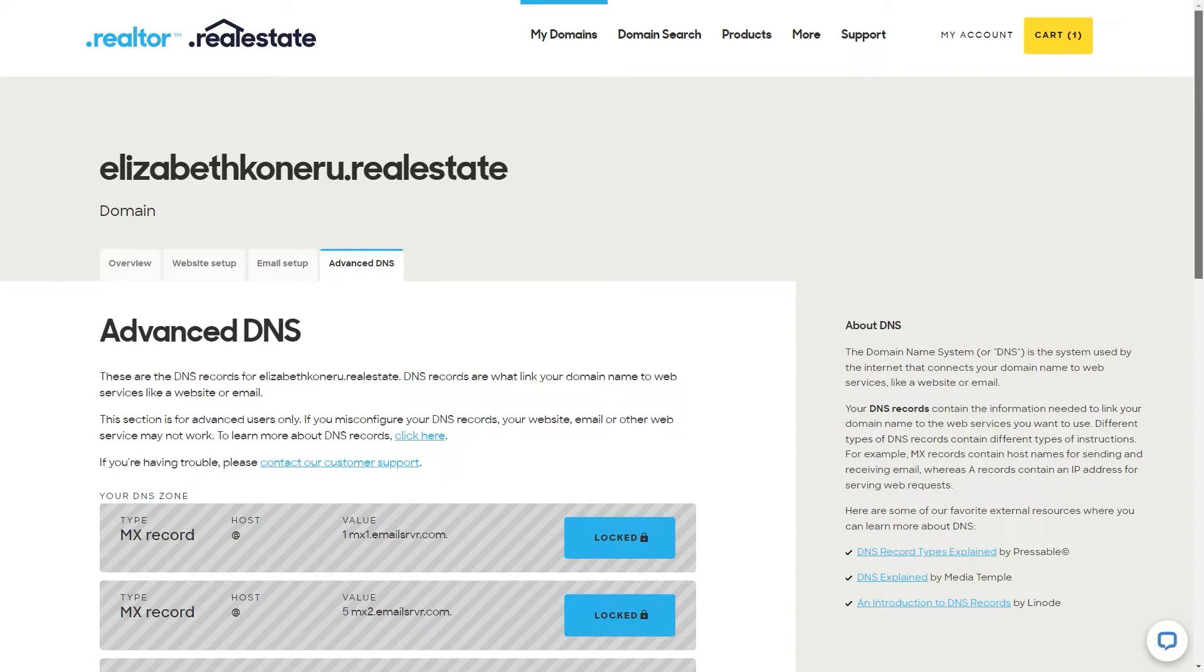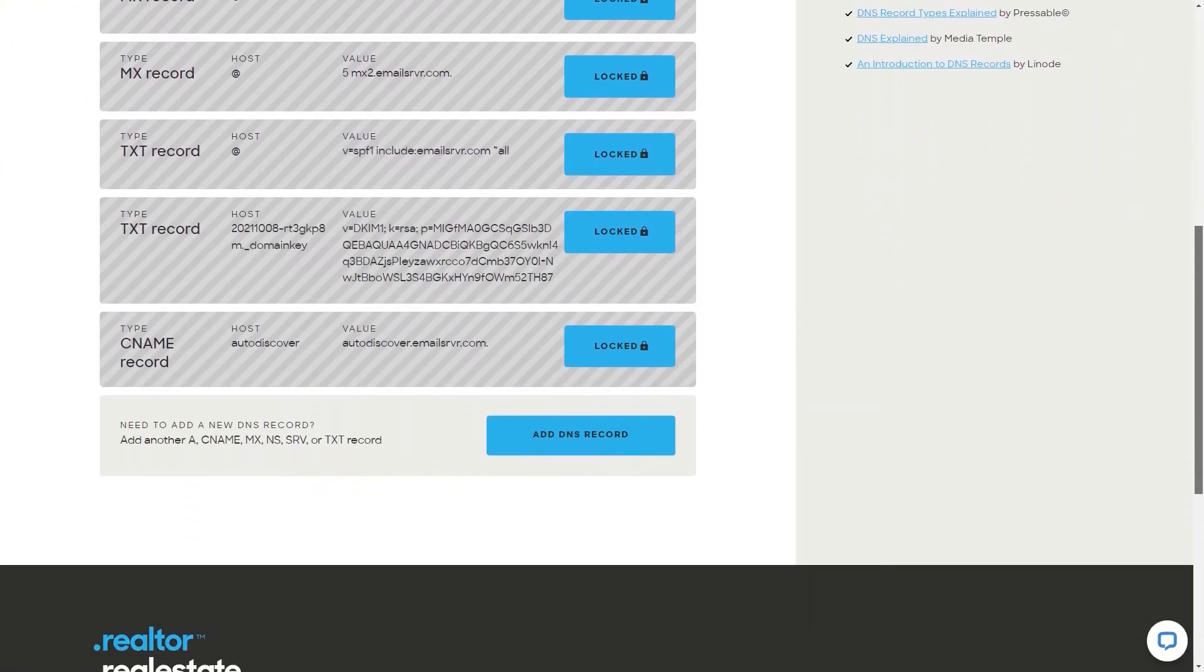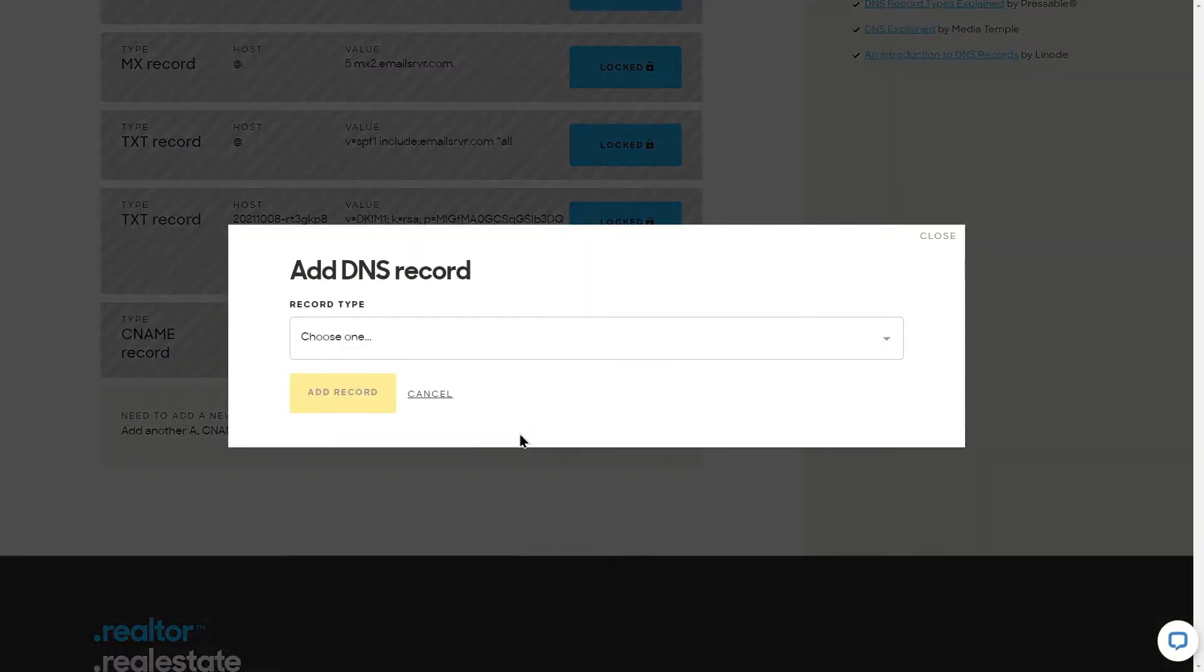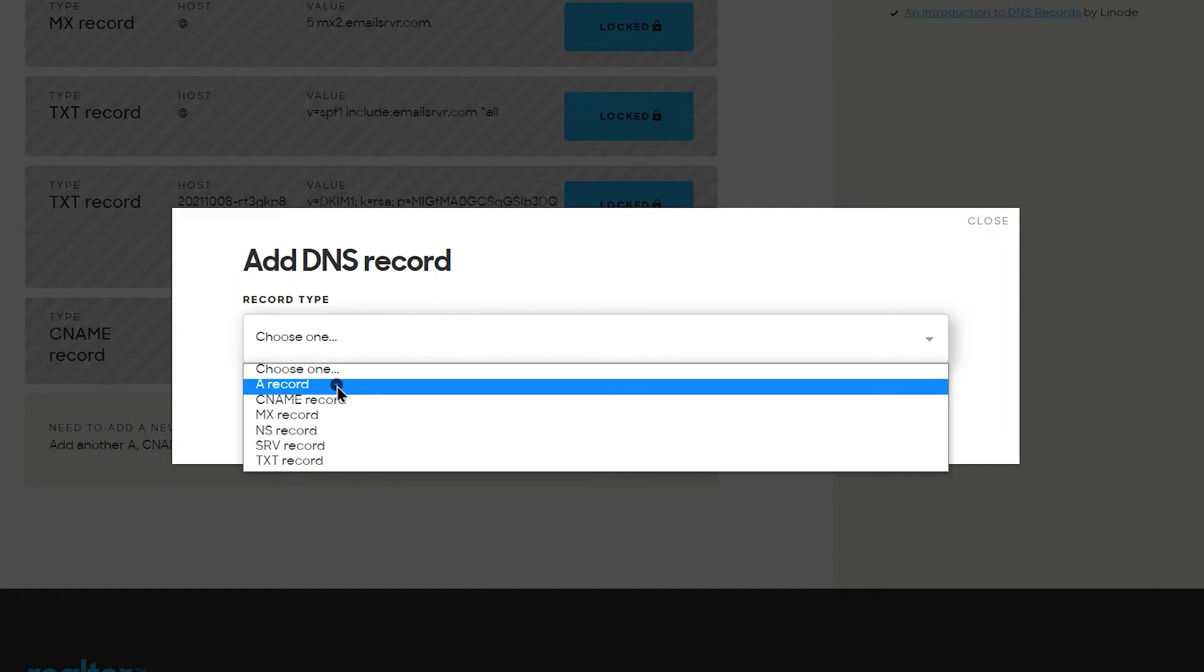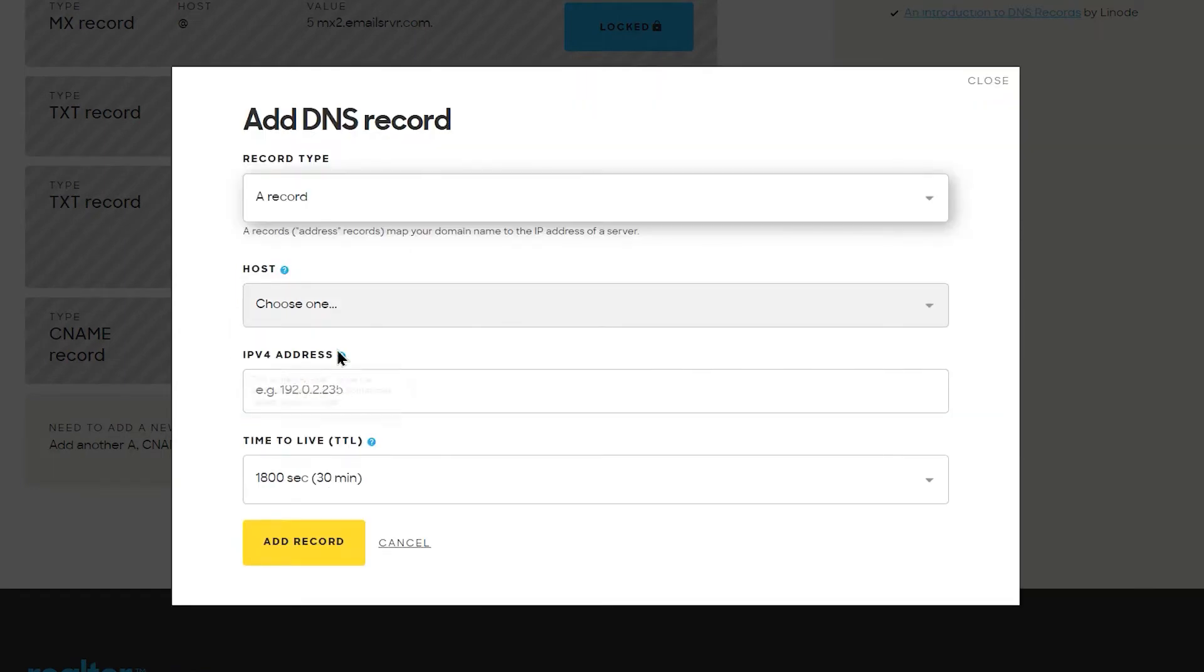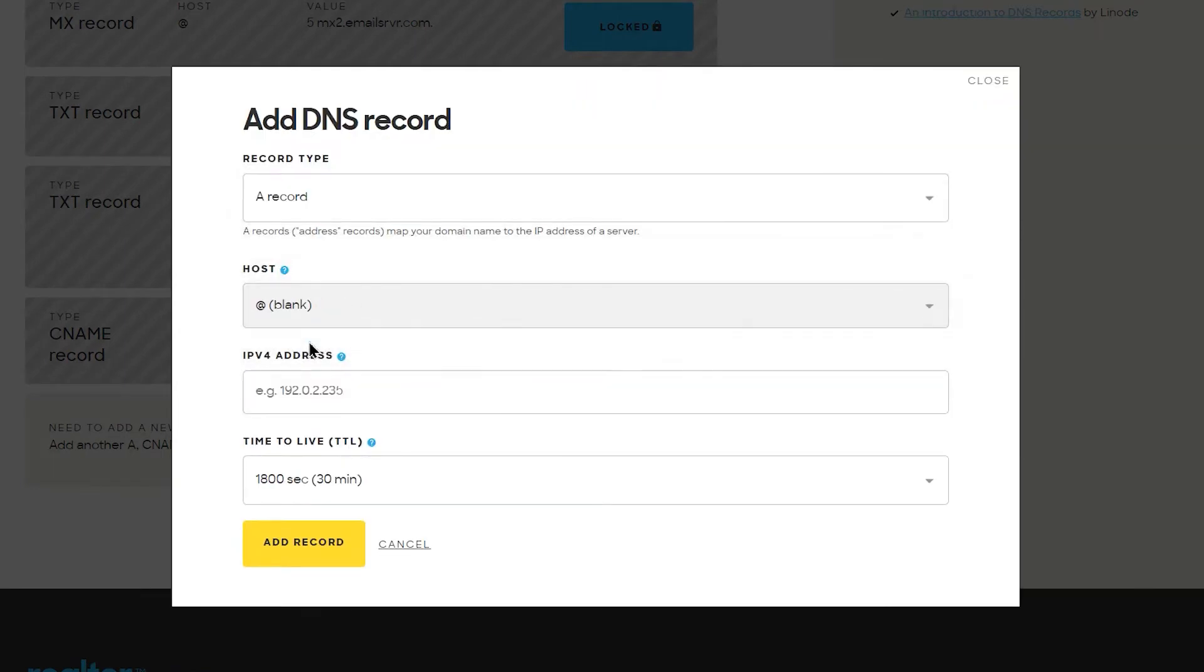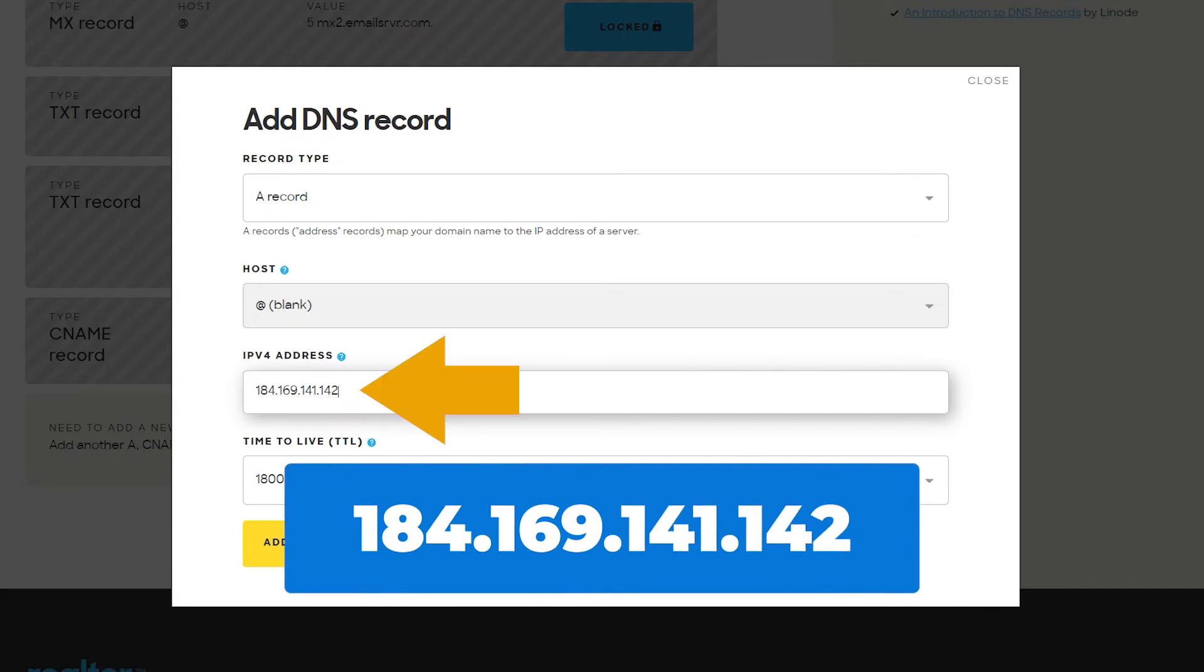Now we move to the DNS settings. We need to add a couple of records, so your domain and website are properly synced. First, let's set an A record. Click add DNS record from the list and select A record. As for a host, select blank and type the IP address that you currently see on the screen.